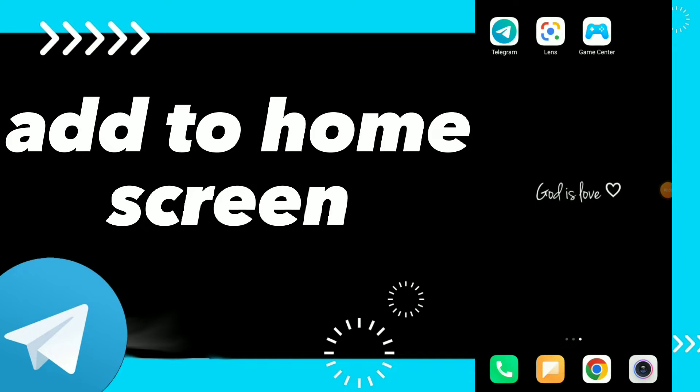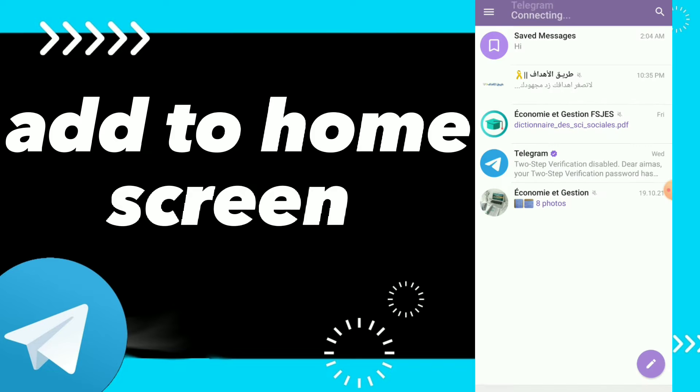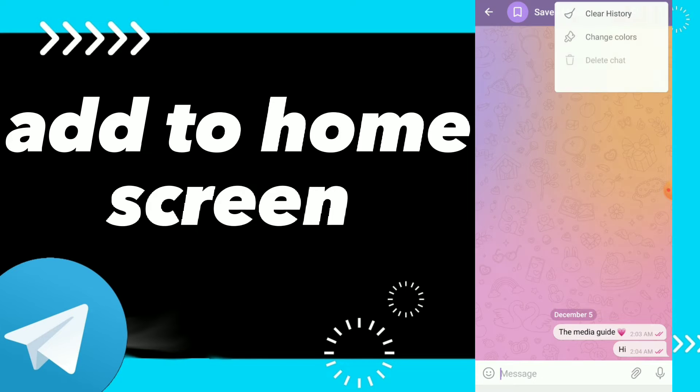Add to home screen. Hi guys, in this video I will show you how to add to home screen on Telegram. First, you can go to your Telegram and here you can click on the conversation, click on those